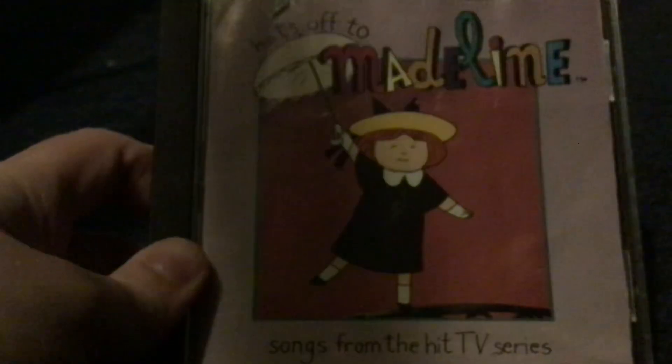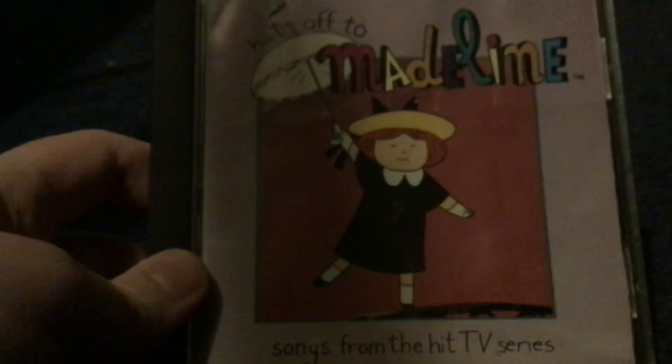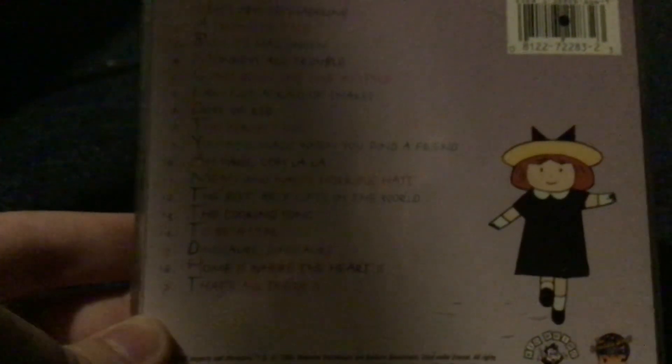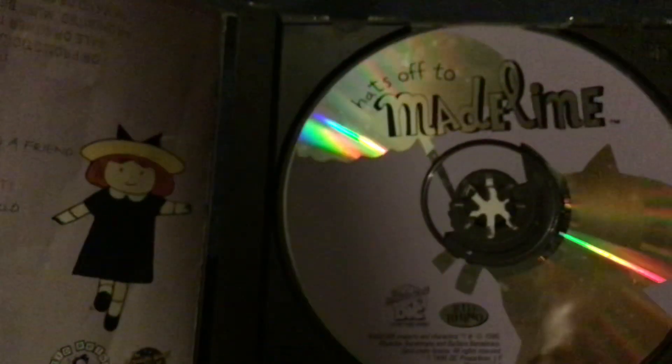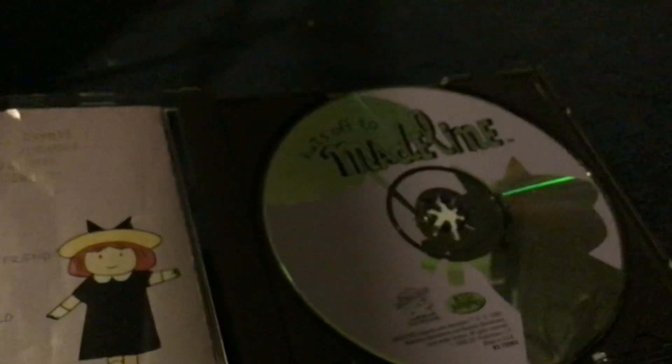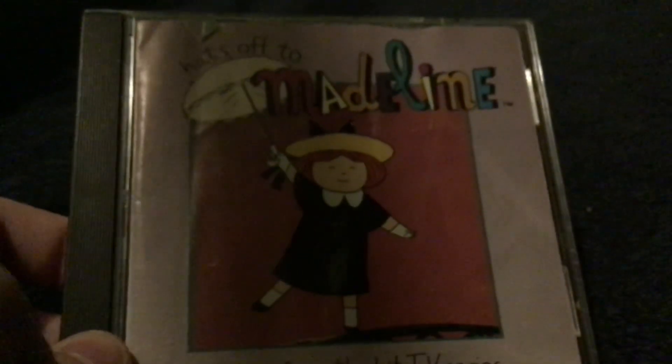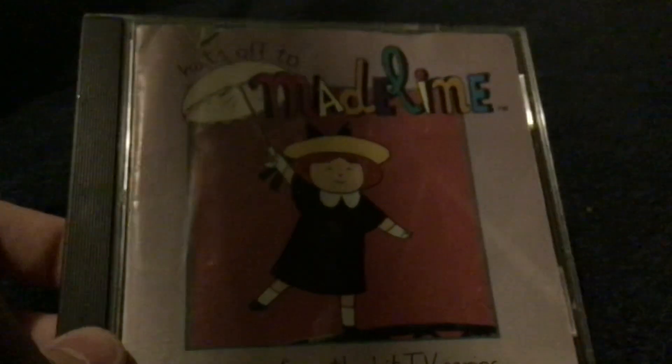Next up, Hats Off to Madeline: Songs from the Hit TV Series. This was another release from Kid Rhino and DiC in 1996, also on cassette. This has songs from the first and second seasons of Madeline. If you see, there's actually a stamp on here. It says 'For Promotional Use Only,' so this might have actually been some sort of review copy. This might have been like a test release or something that I own. The cover's a bit tatty but there you go.